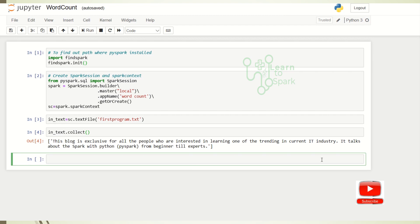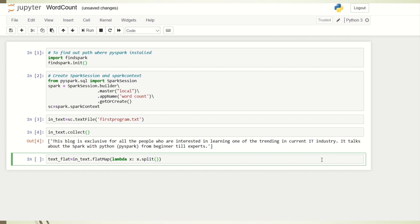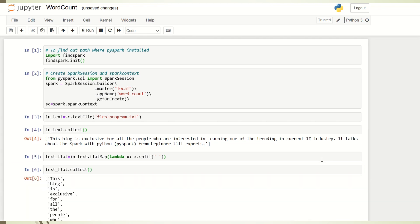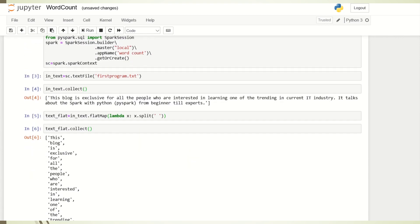As a first step we are going to flatten the list. We are using a flatMap to flatten the data with a lambda function. To flatten the data we need to know what is the character between each word — here it is just a space, so I am using a space. You can see each item has been flattened and we have each word as an individual item in our list.